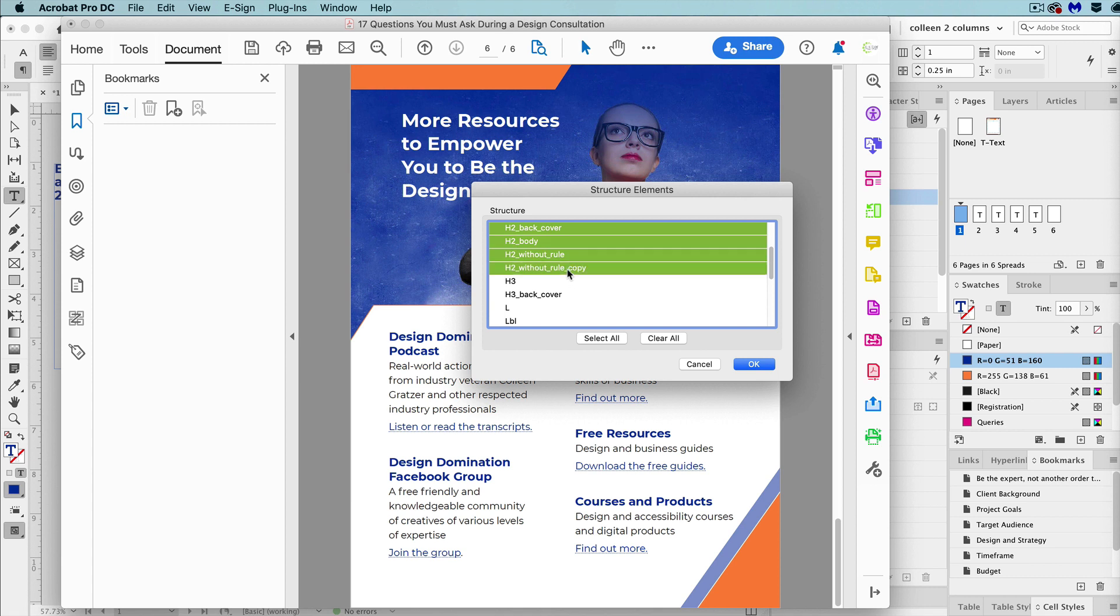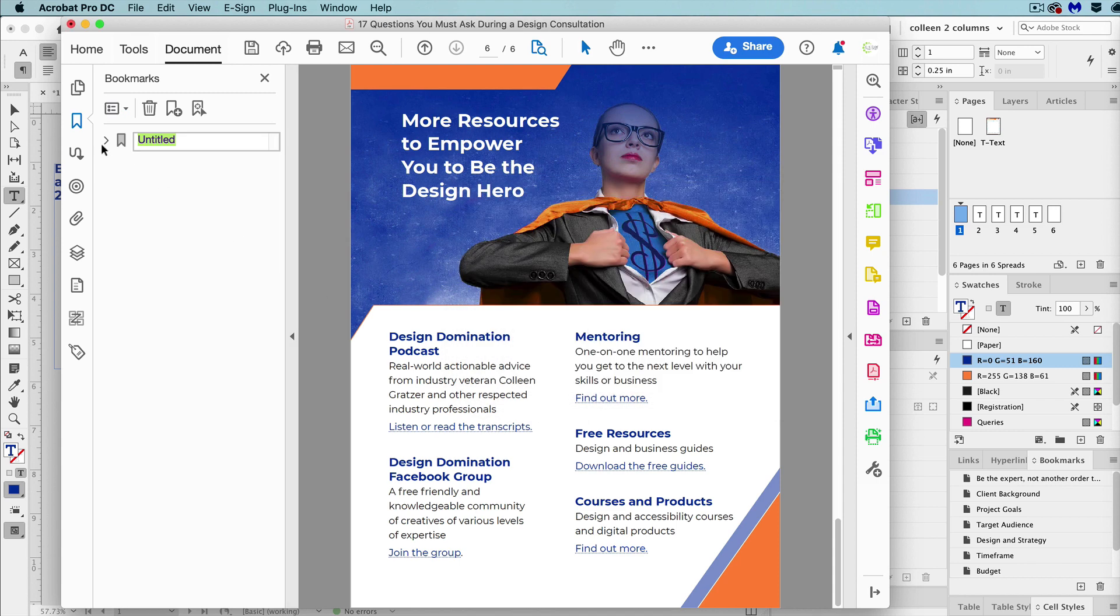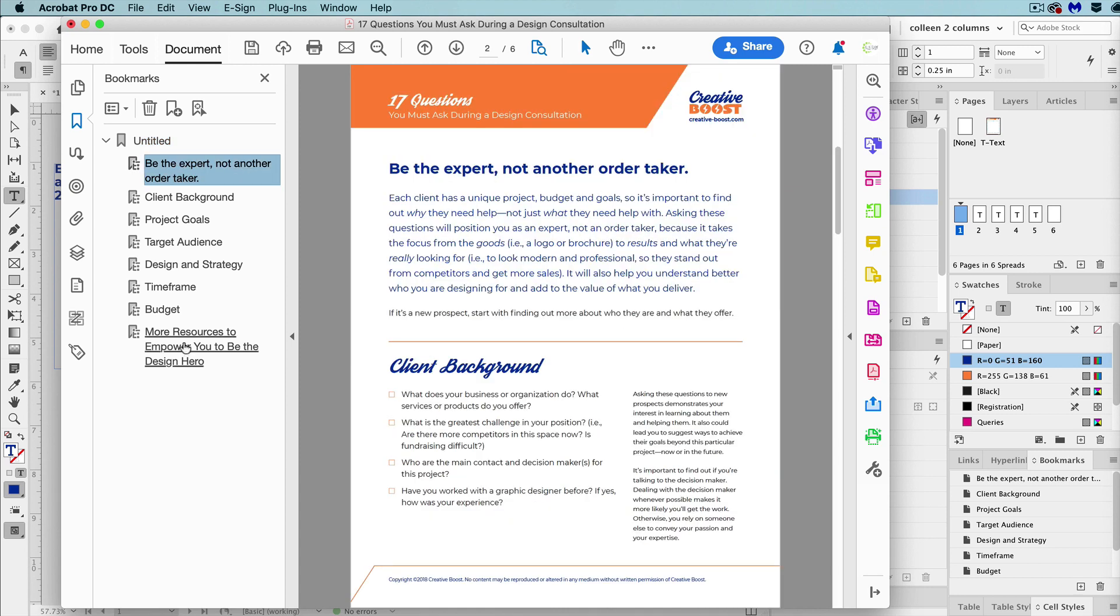You can select which paragraph styles that you want included. And these are the styles from InDesign. In this case, I'm selecting multiple styles by holding down option on the Mac, which would be control on Windows. And then click OK.